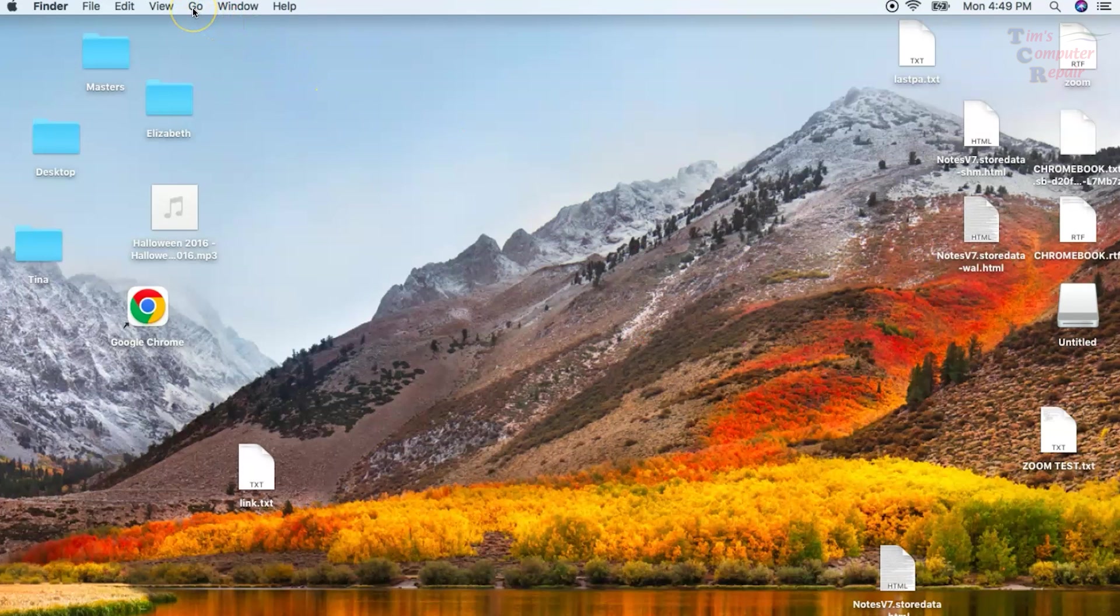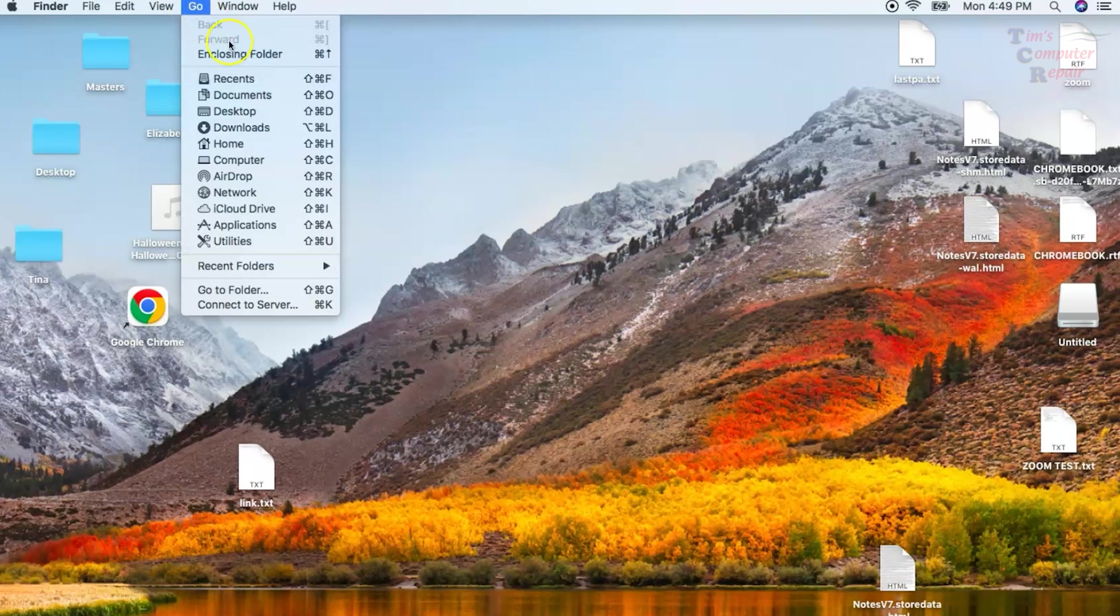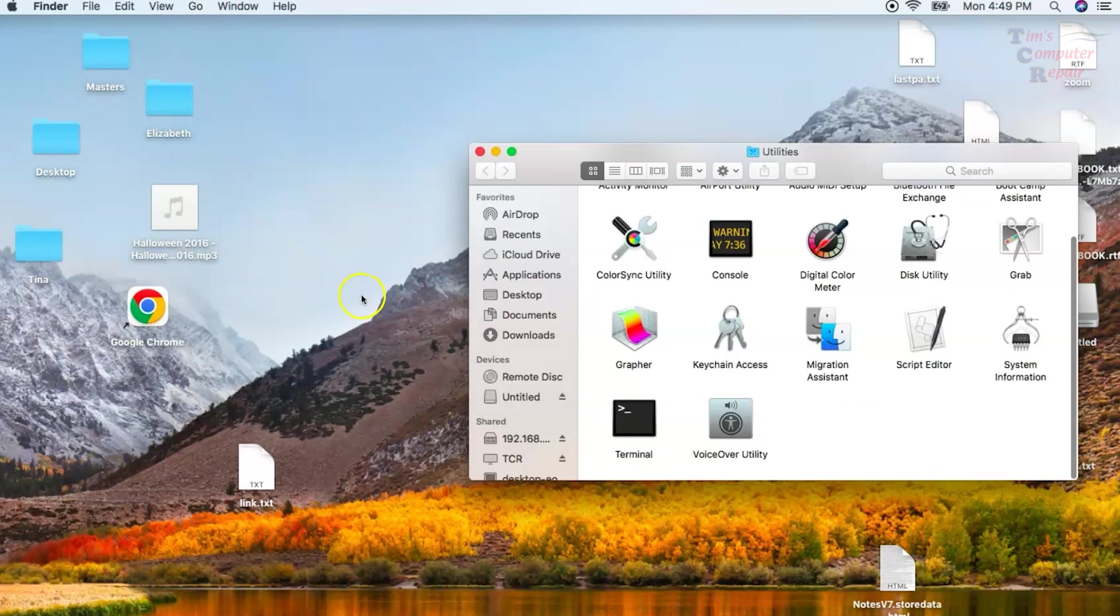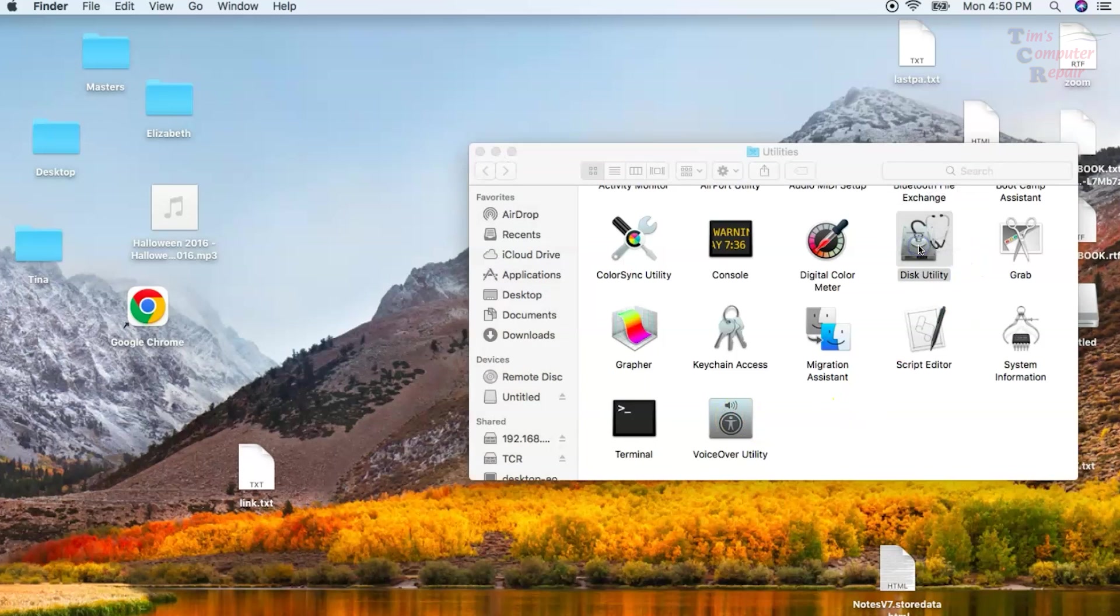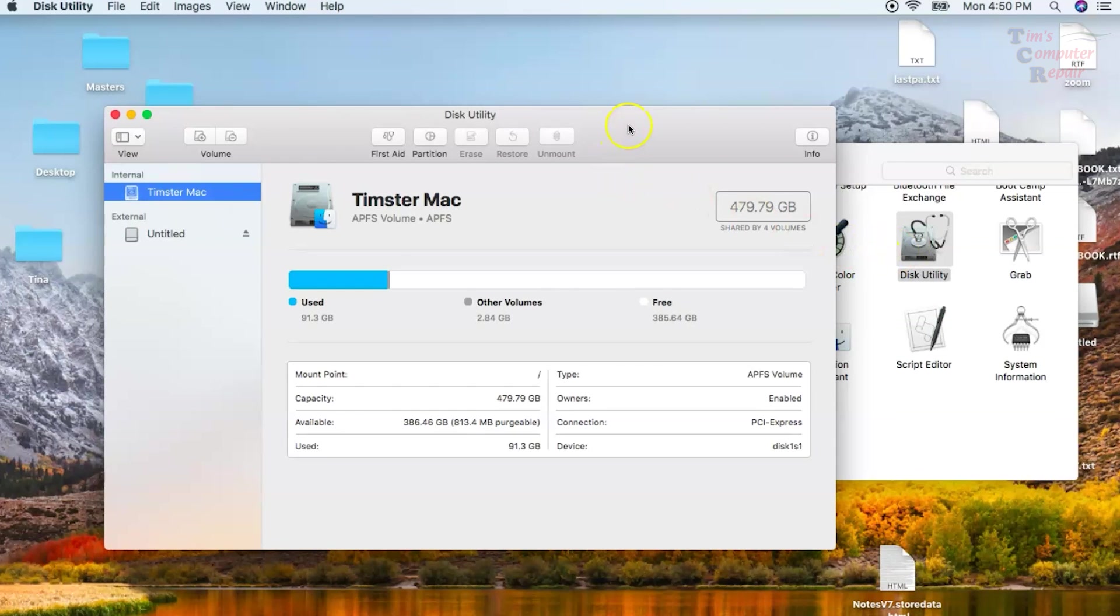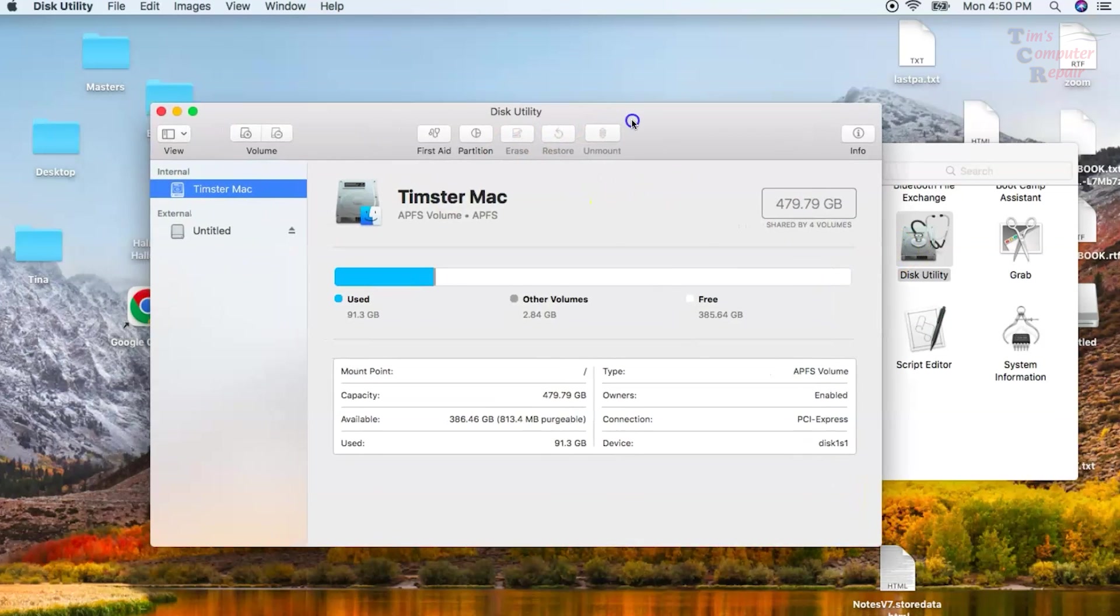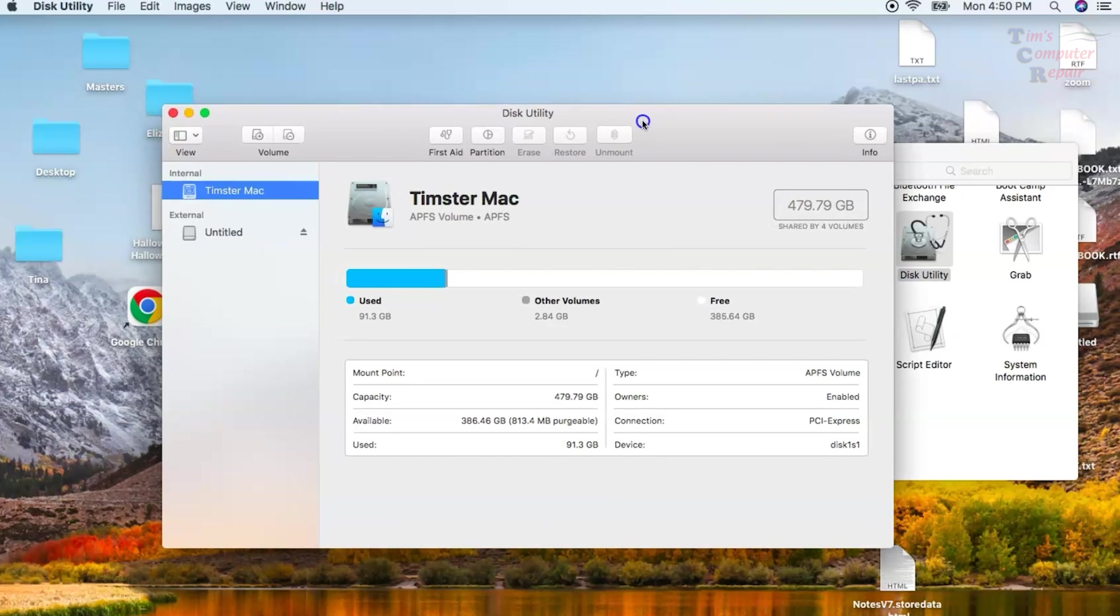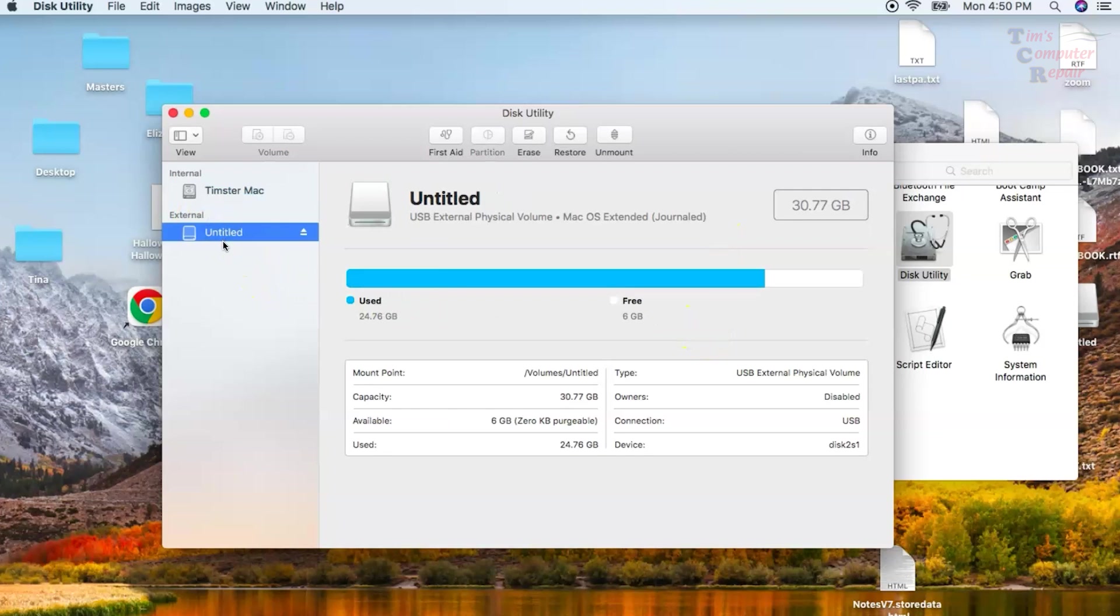After you have your USB drive mounted, we want to go to Utilities and open up Disk Utility. We need to format this USB drive. Once we have Disk Utility open, you'll see the main drive which is in the computer itself, and then you'll have this external drive labeled Untitled. That's what we want to select. This shows our flash drive, so we're going to click Erase.